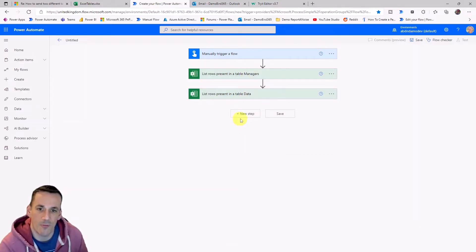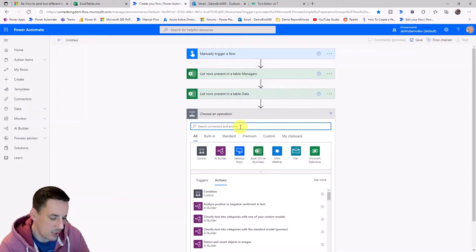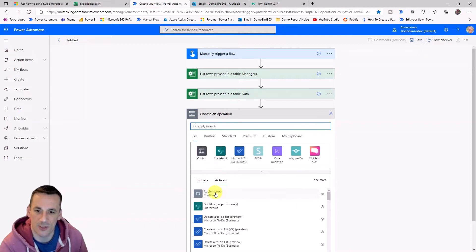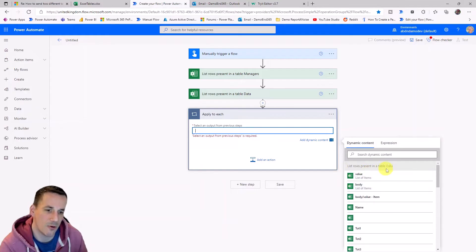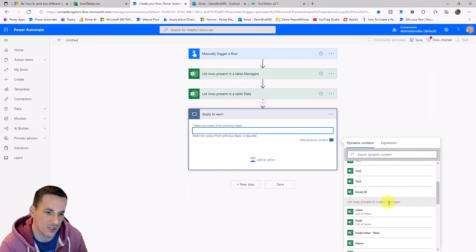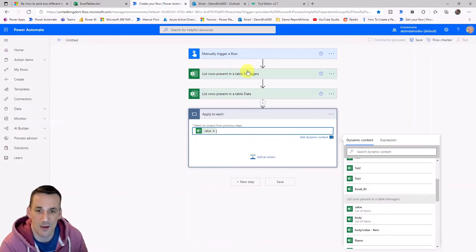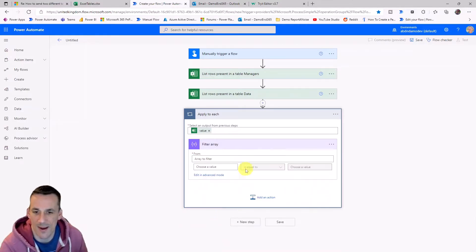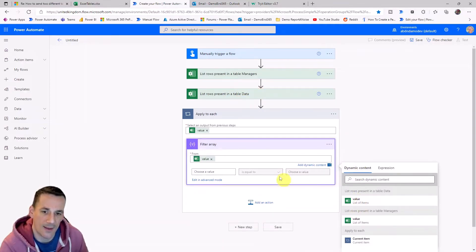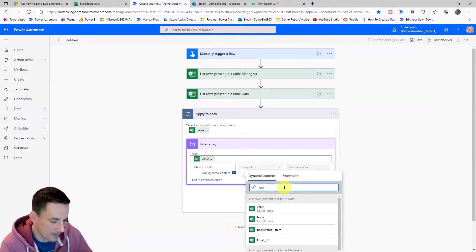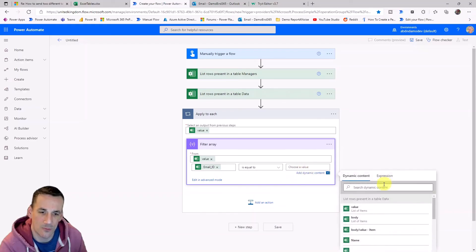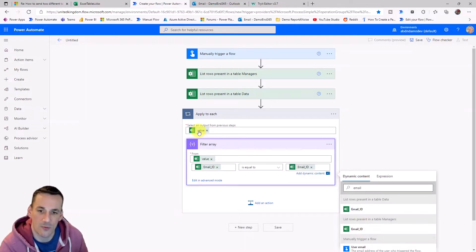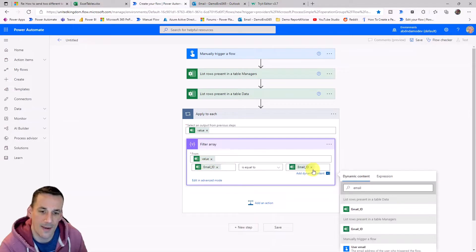So now that we have both of those tables of data loaded into Power Automate via those actions, we want to use an apply to each and loop through those list of managers. So here we are in apply to each and we want to choose value, but not value for the data. We want to choose a value for the managers and this is why it's important to rename those actions. So I can insert value and that is an array of all the rows that come back from this action. And then what I want to do now is use a filter array action because I want to take the data from this second list rows and I want to filter that based on the email address.